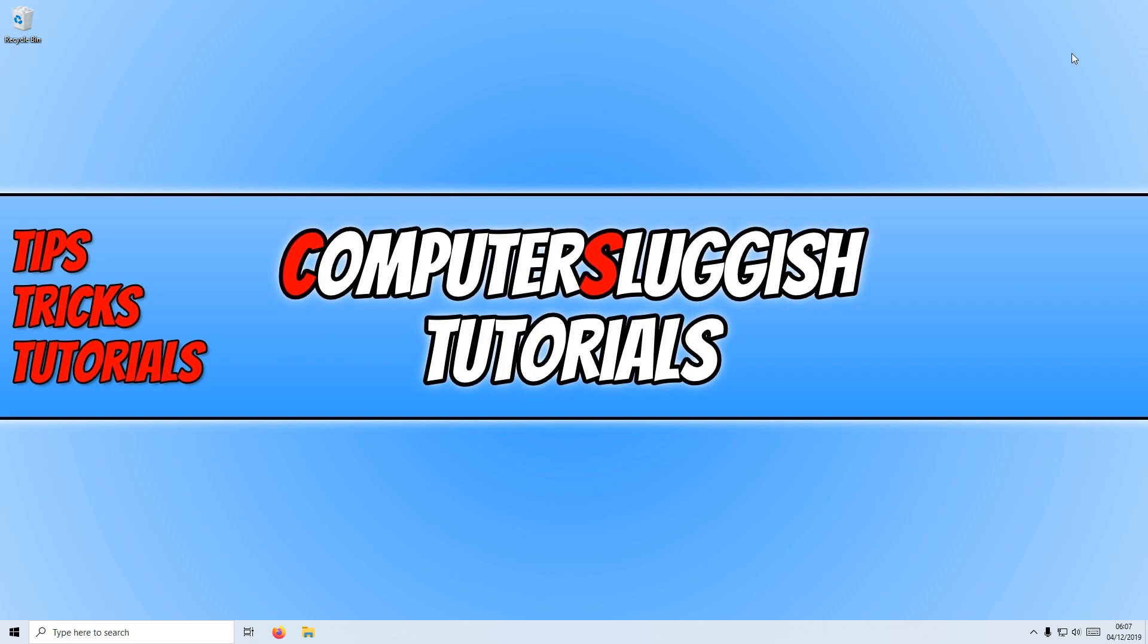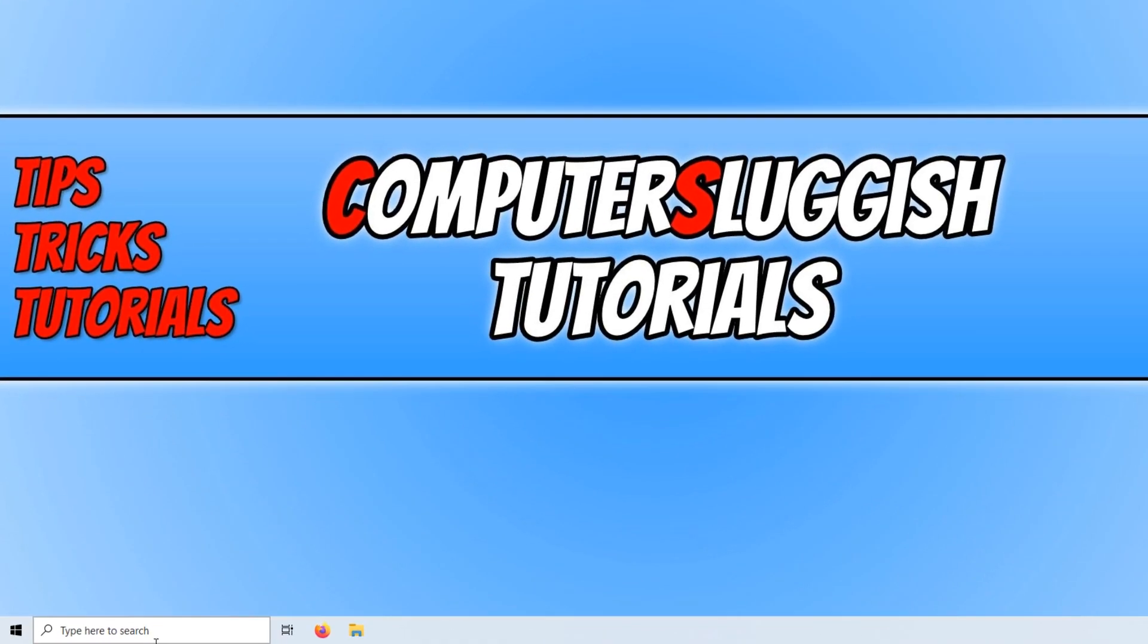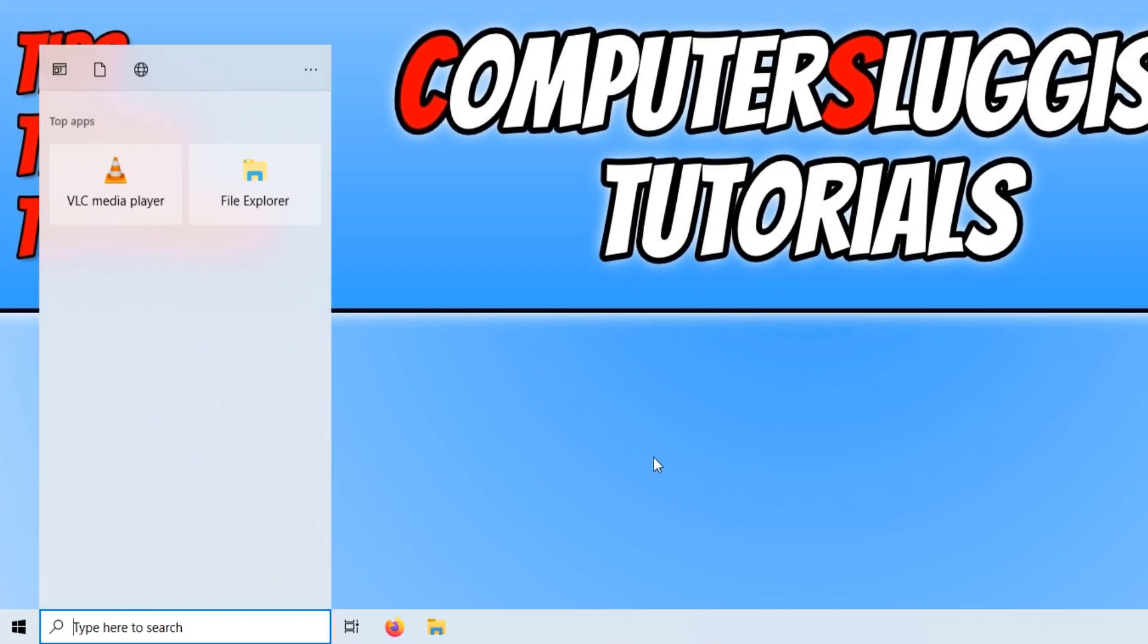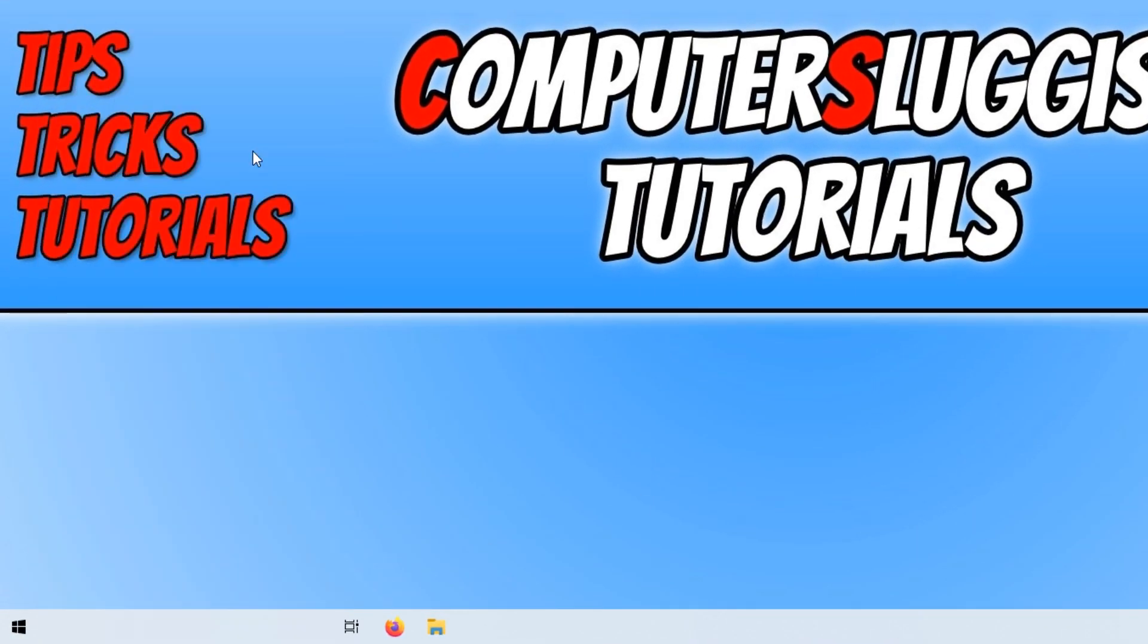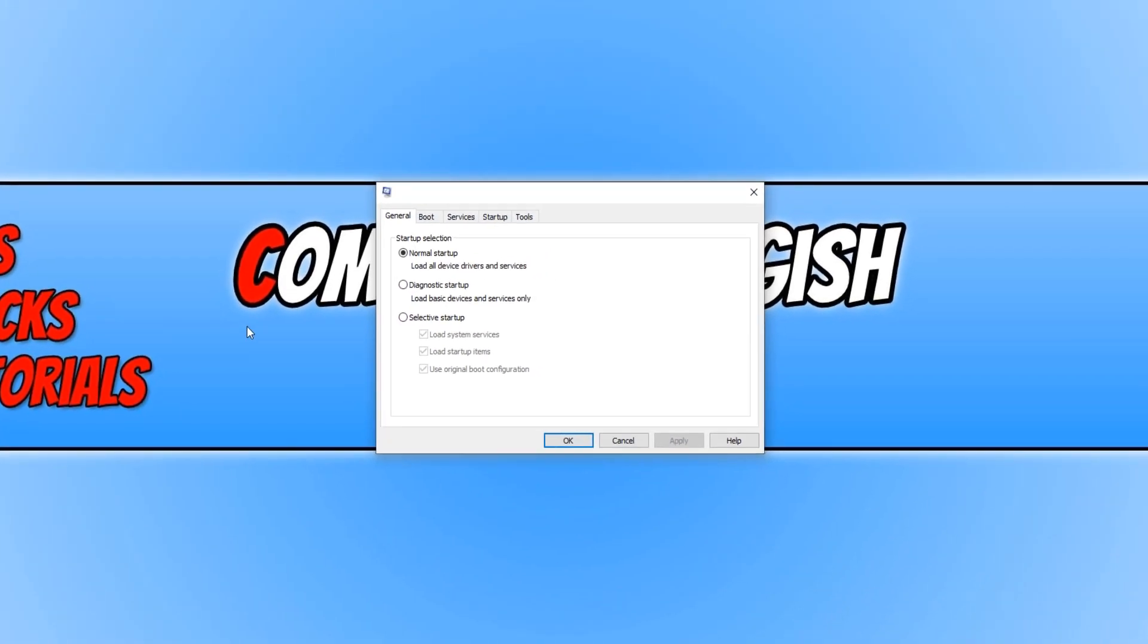To start off with, first we need to go down to the bottom left hand corner of our screen and type in msconfig, and you now need to open up system configuration. We now need to click on diagnostic startup and you need to press OK.